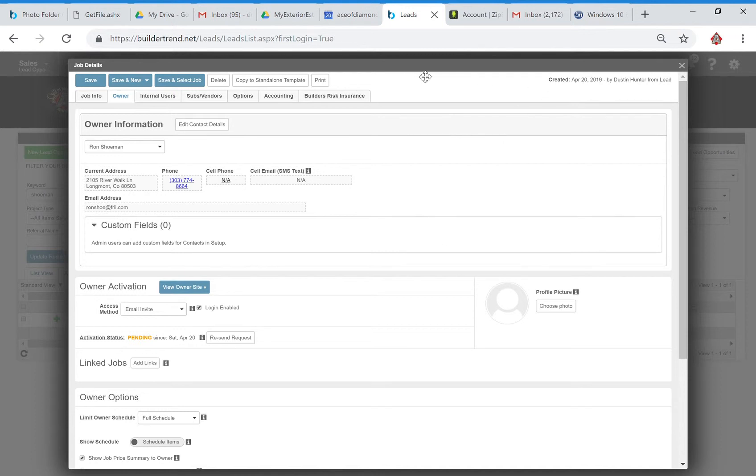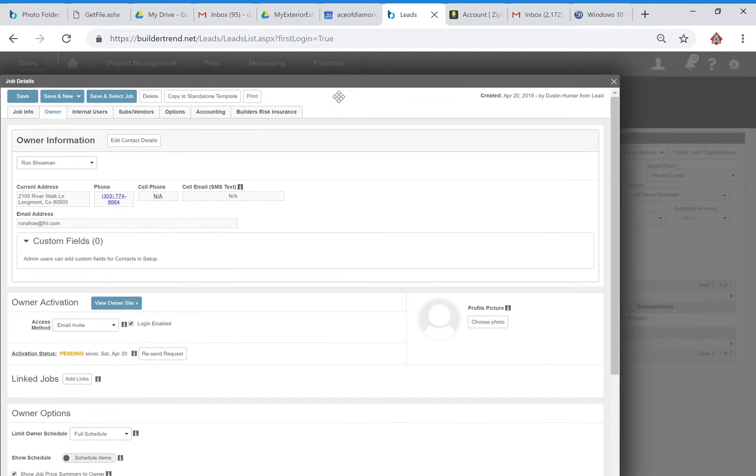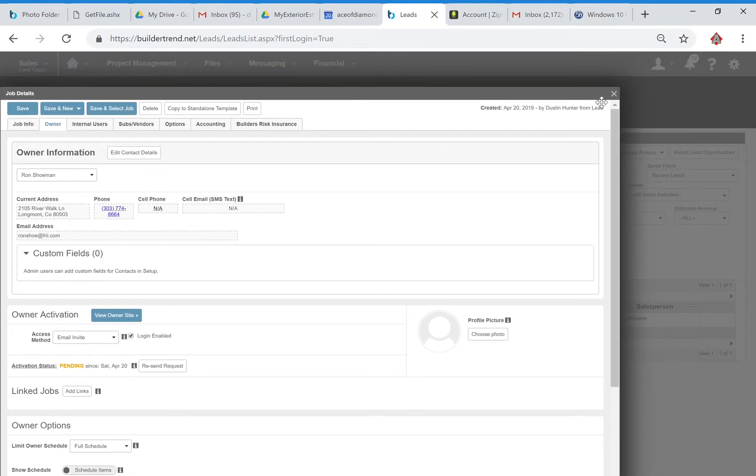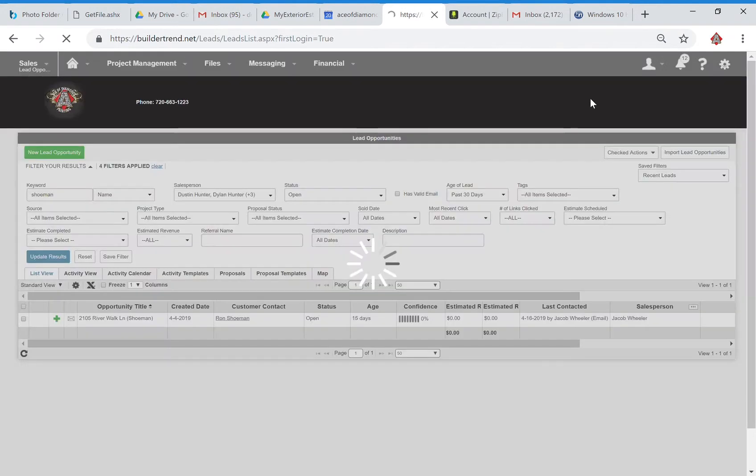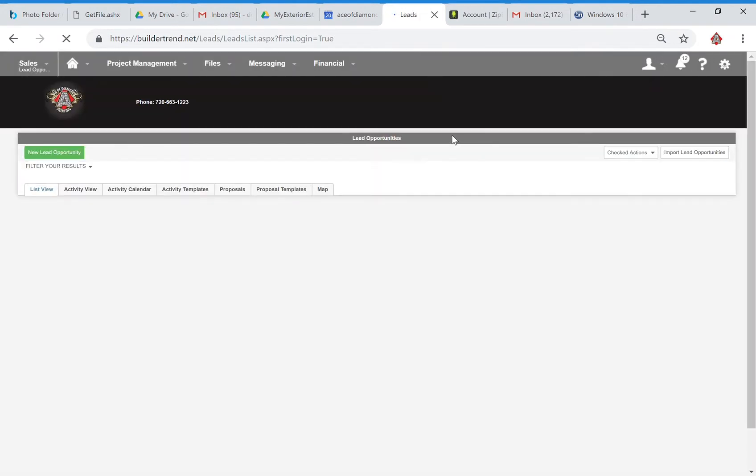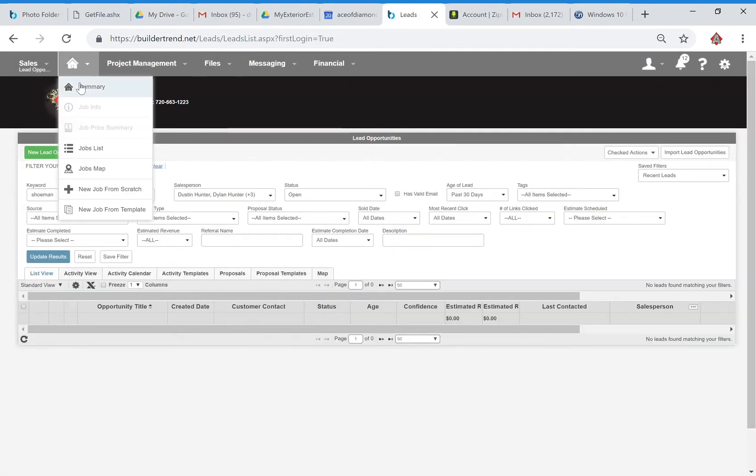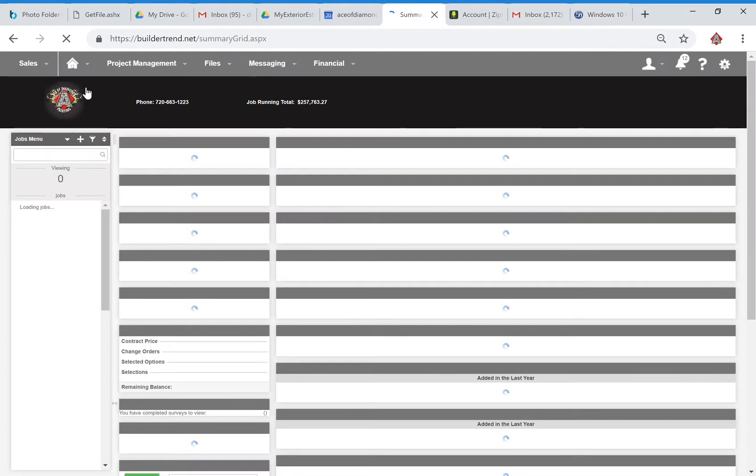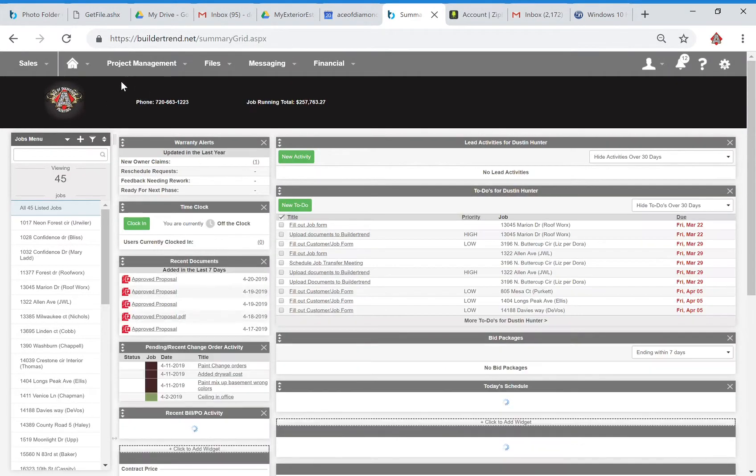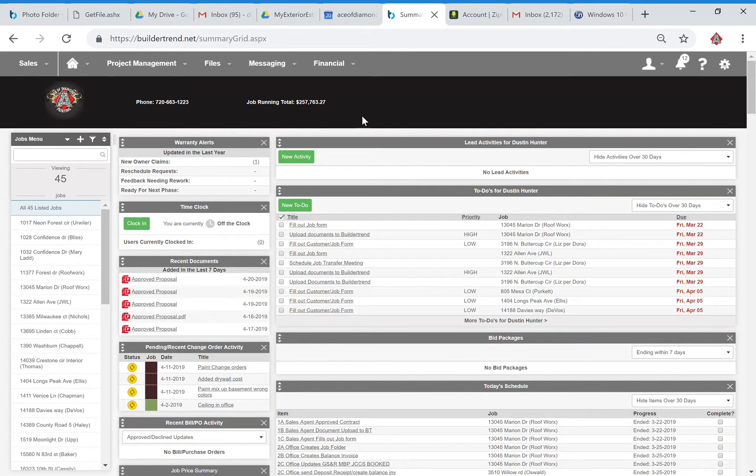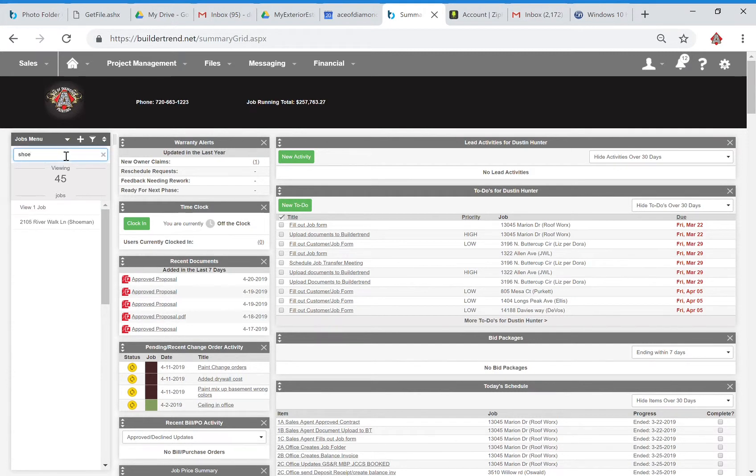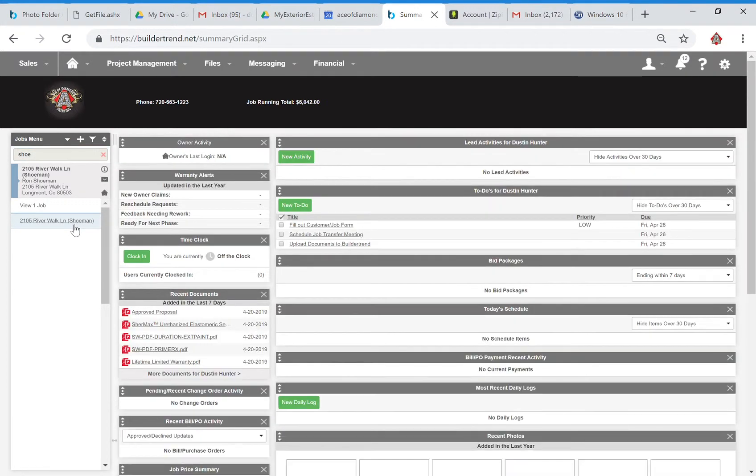So this is all good. Next thing we want to do is go ahead and close this window. We're going to go back to our summary. And as long as you've allowed yourself to be the person viewing the job, if you follow the steps properly, then you can look and see that Ron Schumann's in here.